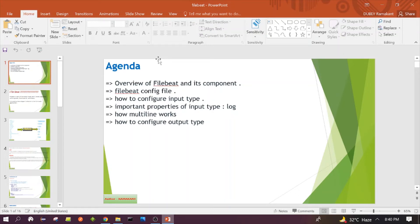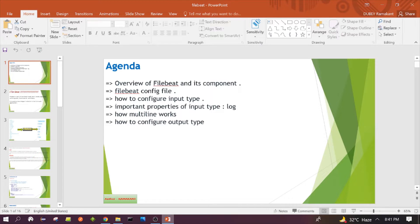Hello everyone, welcome to the session. In this session we will discuss Filebeat in detail. The agenda covers: Filebeat overview, its components, the Filebeat configuration file, how to configure input type, important properties of input type log, how multi-line works in Filebeat, and how to configure output type in Filebeat.